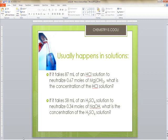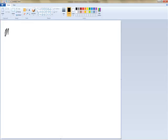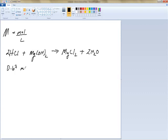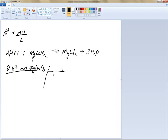Remember that molarity means moles per liter. We do the reaction first: 2HCl plus Mg(OH)2 gives us MgCl2 plus 2H2O — the same reaction as before, balanced with a 2 in front of HCl. Now we start with 0.67 moles of Mg(OH)2, then do the molar ratio: two moles of HCl for every one mole of Mg(OH)2.